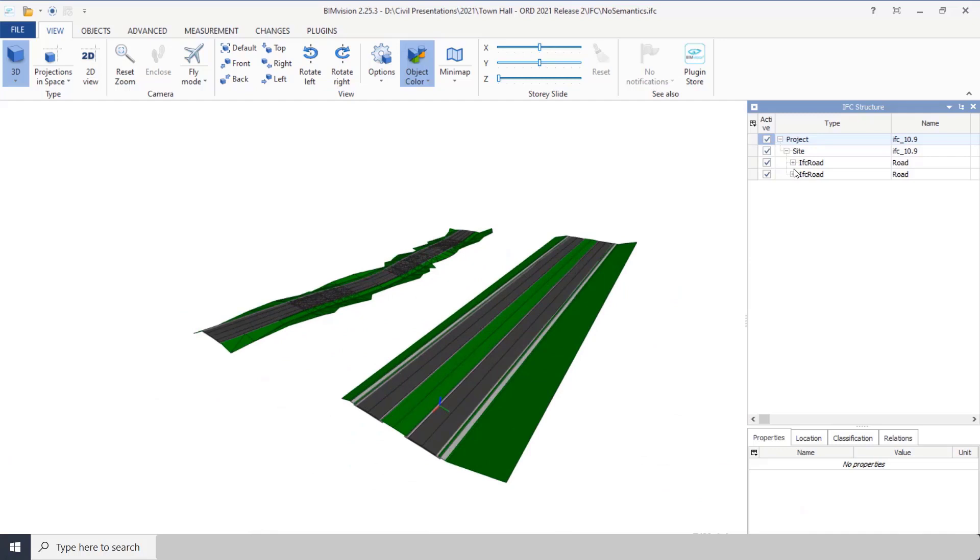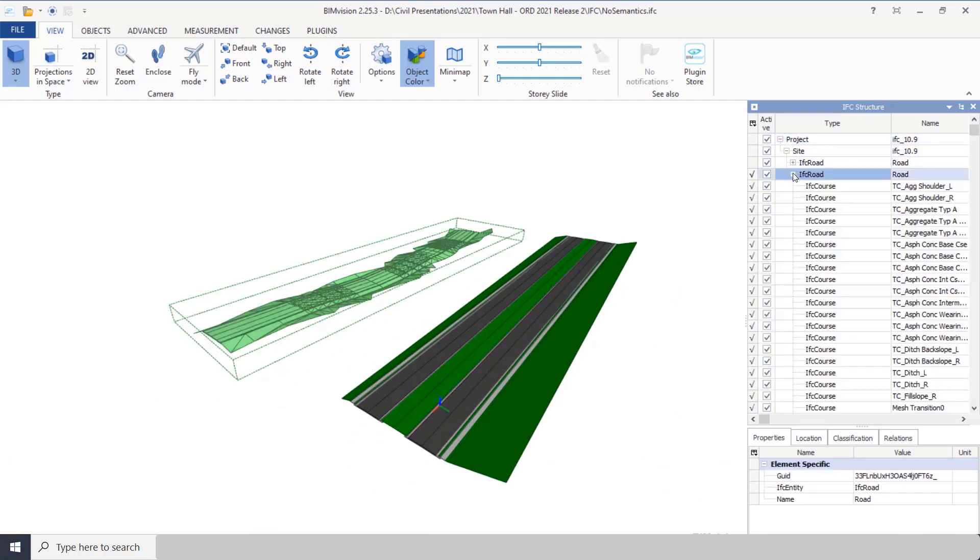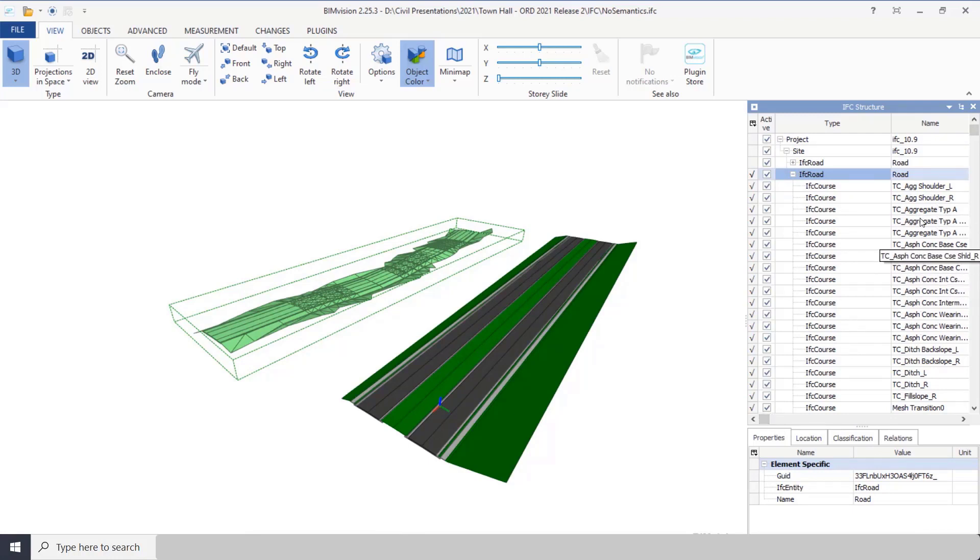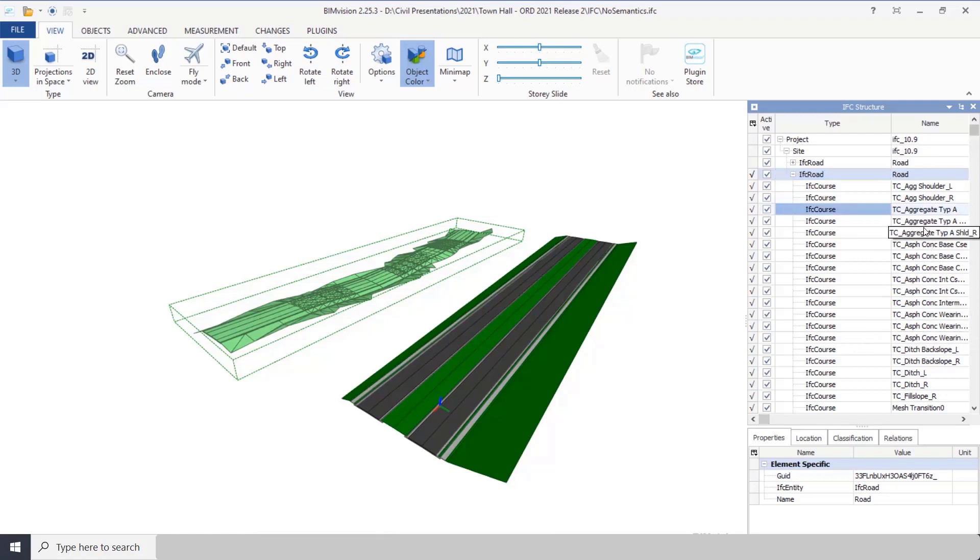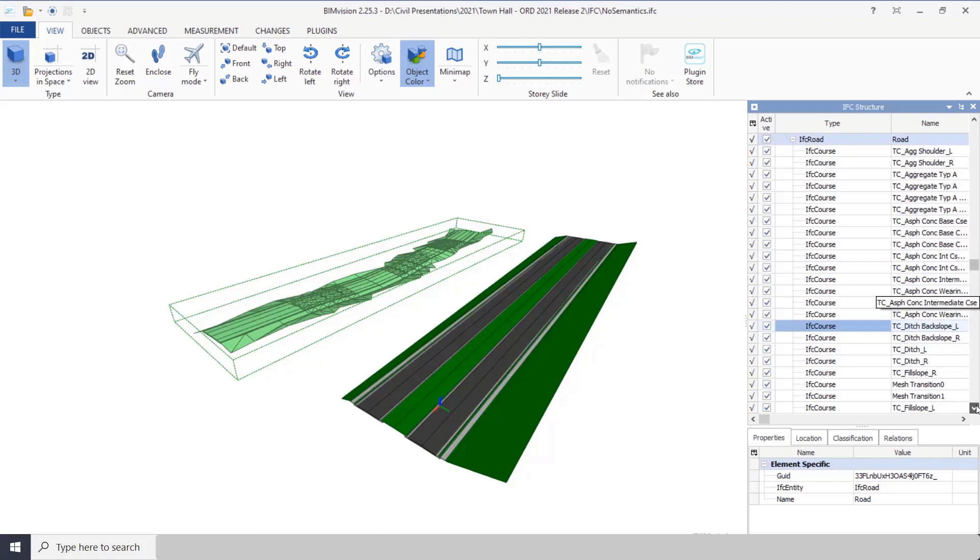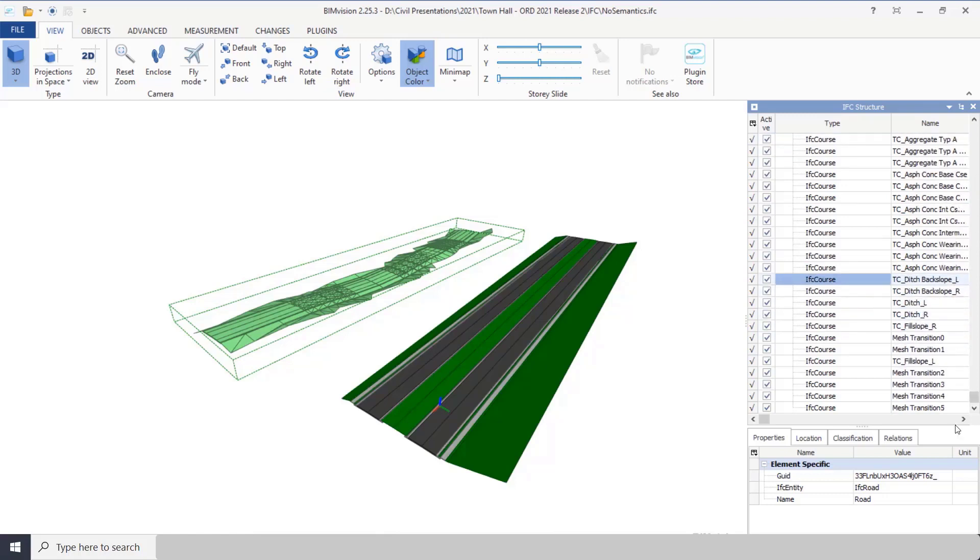Now over here in this table format, something you'll notice: because I didn't use the semantics, it just uses the feature name under the name of the individual component. That's all it really has to go by is the feature name.